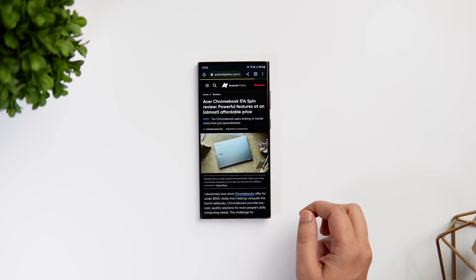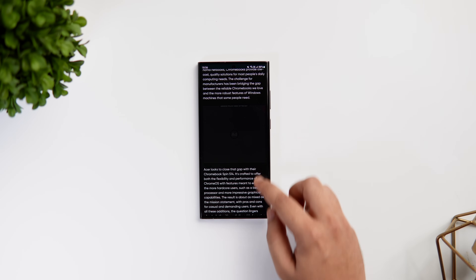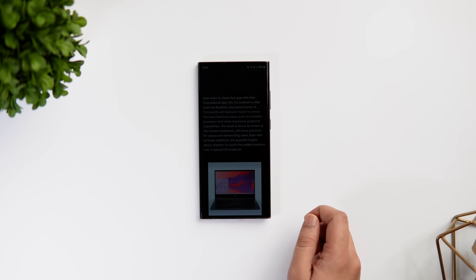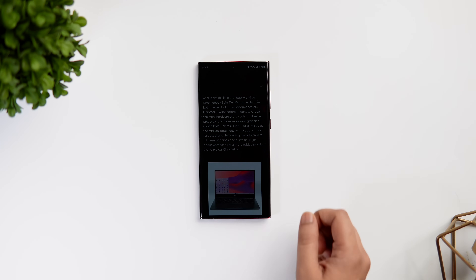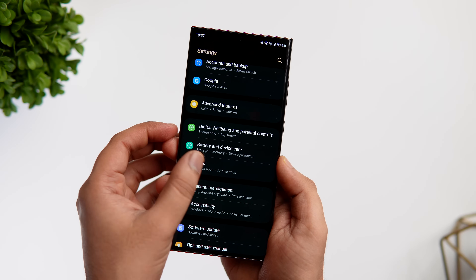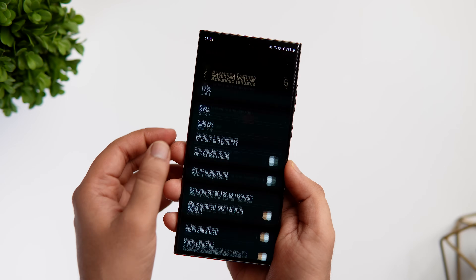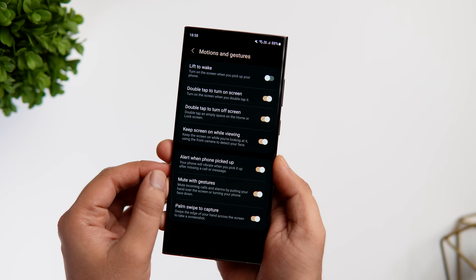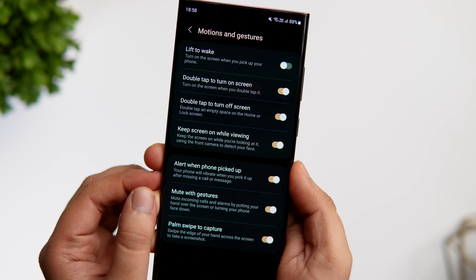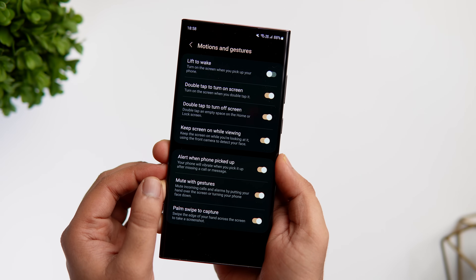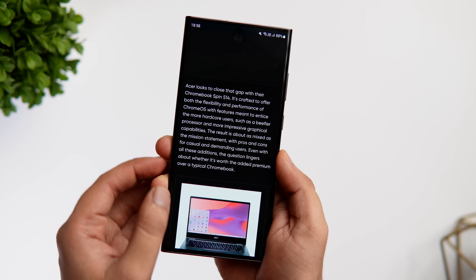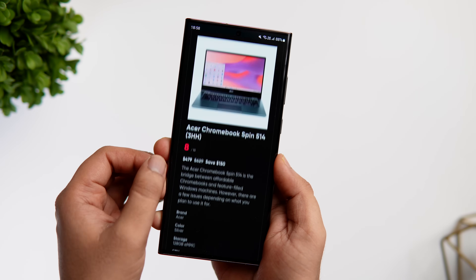There are times when you are reading an article or maybe trying to note down something by just looking at your screen without actually interacting with it. In such situations, you might notice that your phone auto-locks and you have to constantly tap on the screen to keep it awake. To fix this, you just need to go into your phone Settings, scroll down to Advanced Features, and go to Motions and Gestures. Here you will find something called Keep Screen On While Viewing. This is disabled by default and you need to enable it. What it does is keep your screen on while you are looking at it — your phone will actually use the front camera to detect that you are looking at the screen and keep it awake.